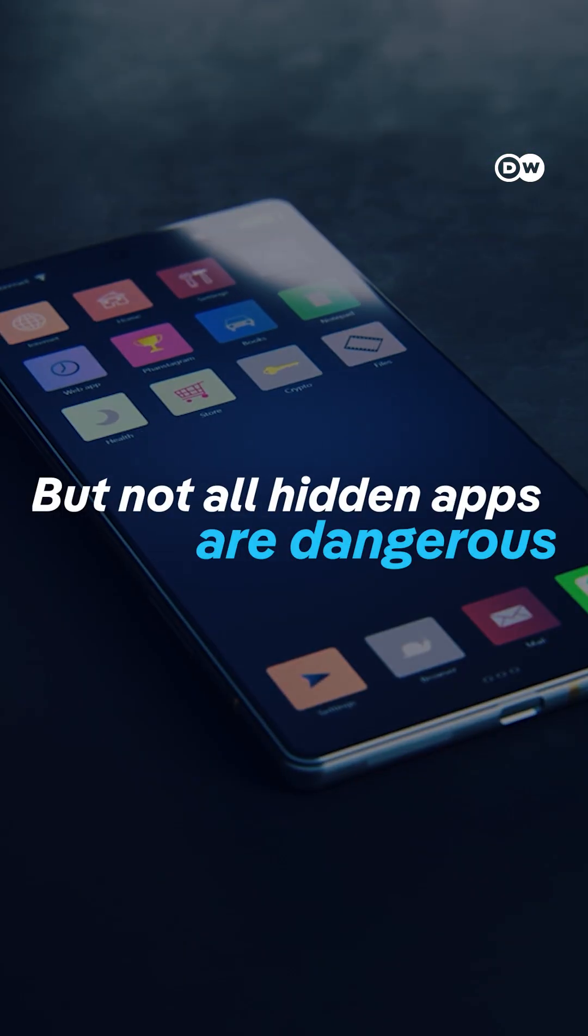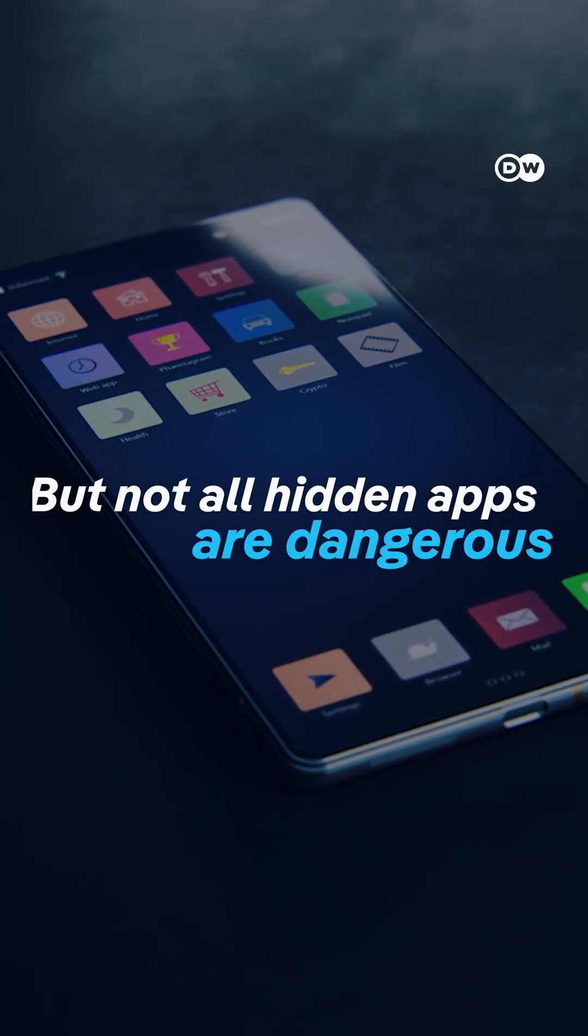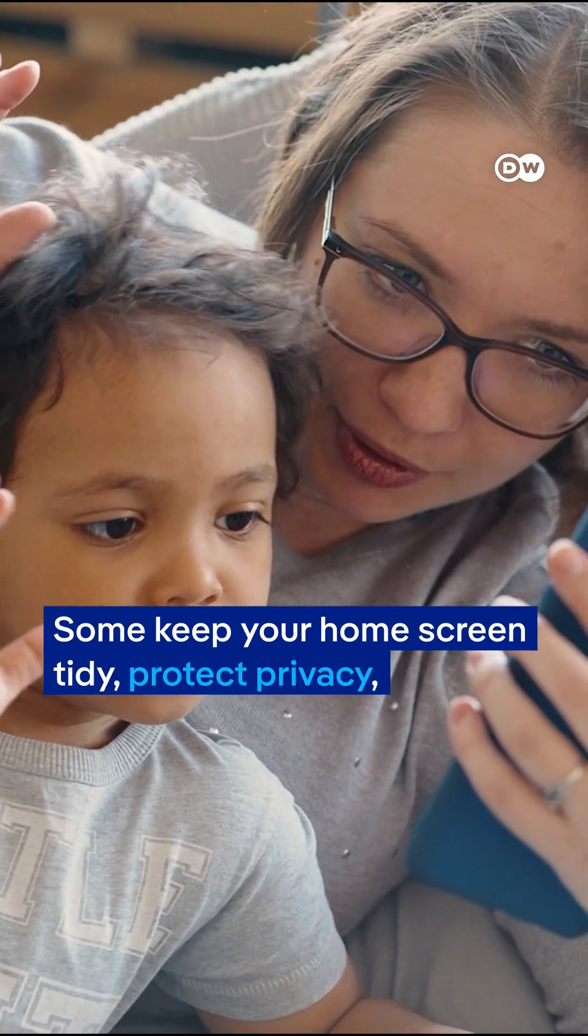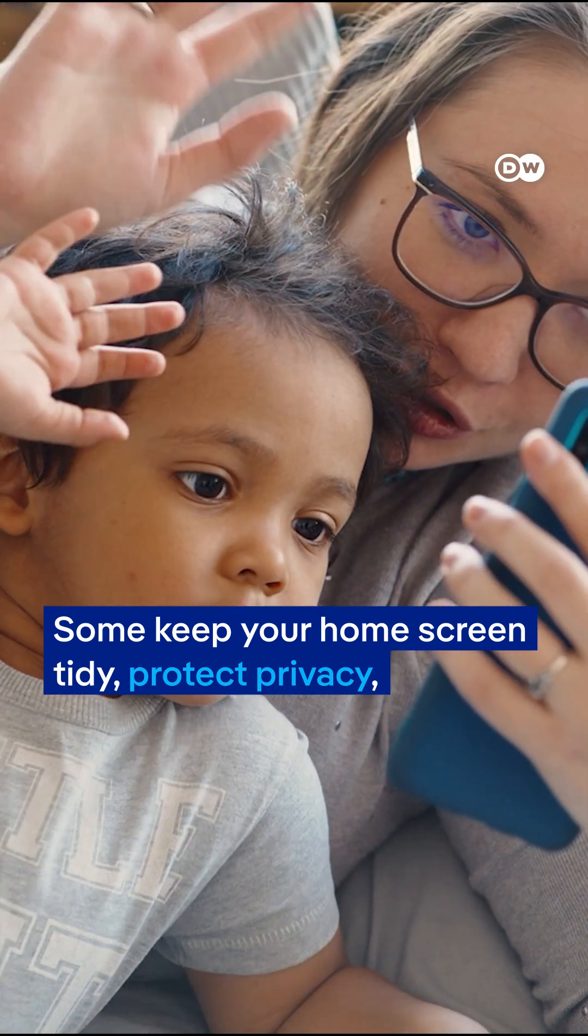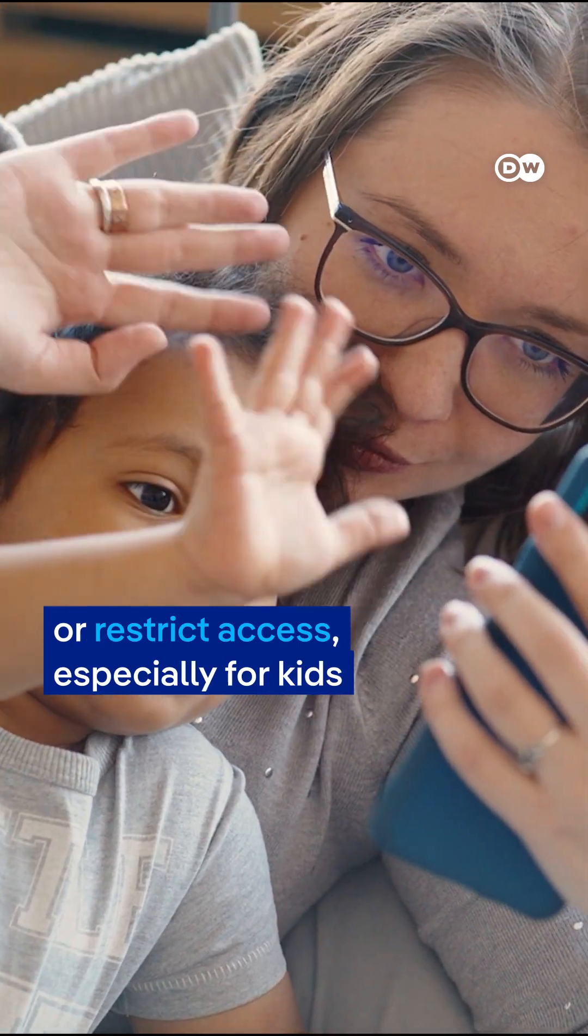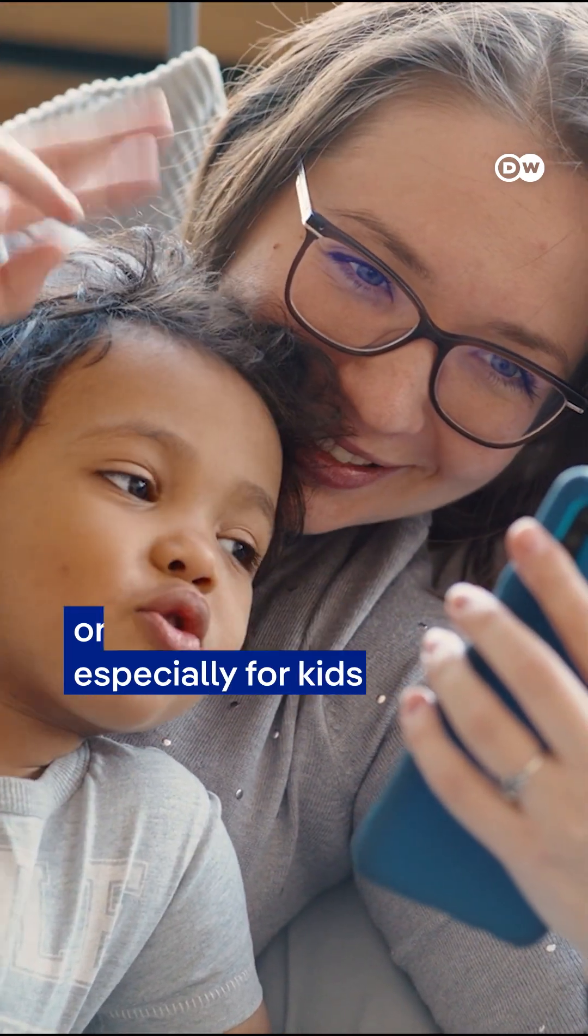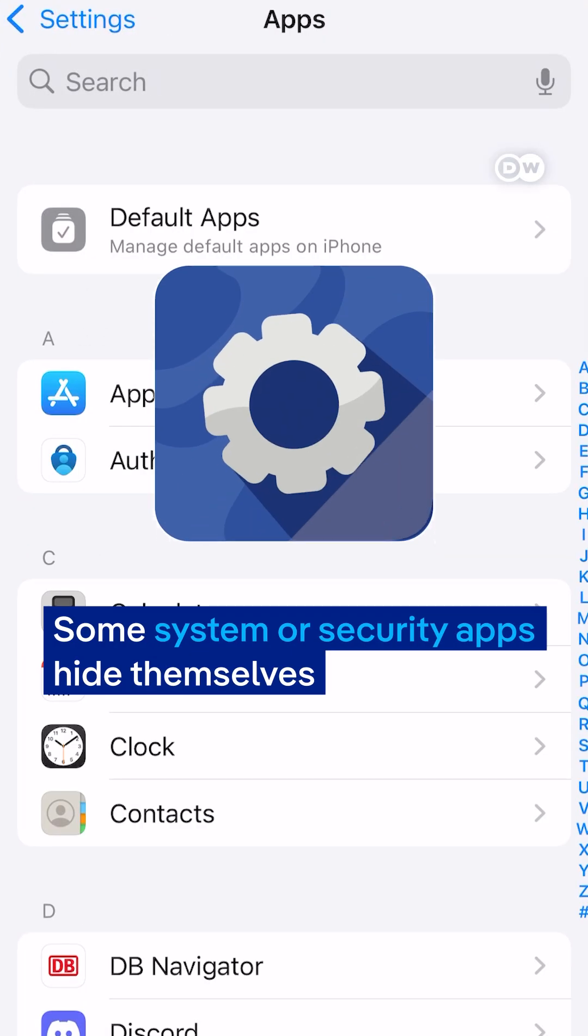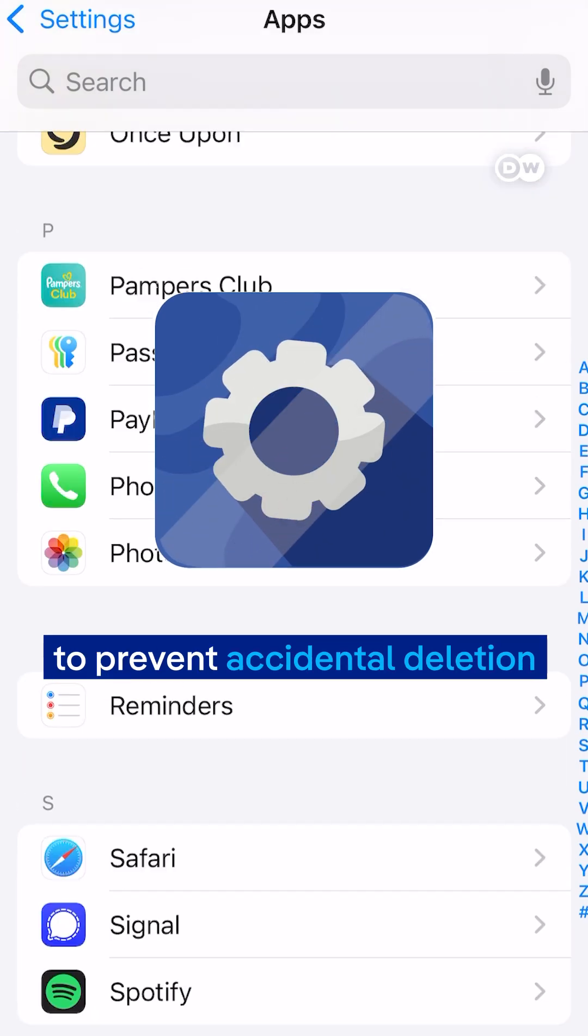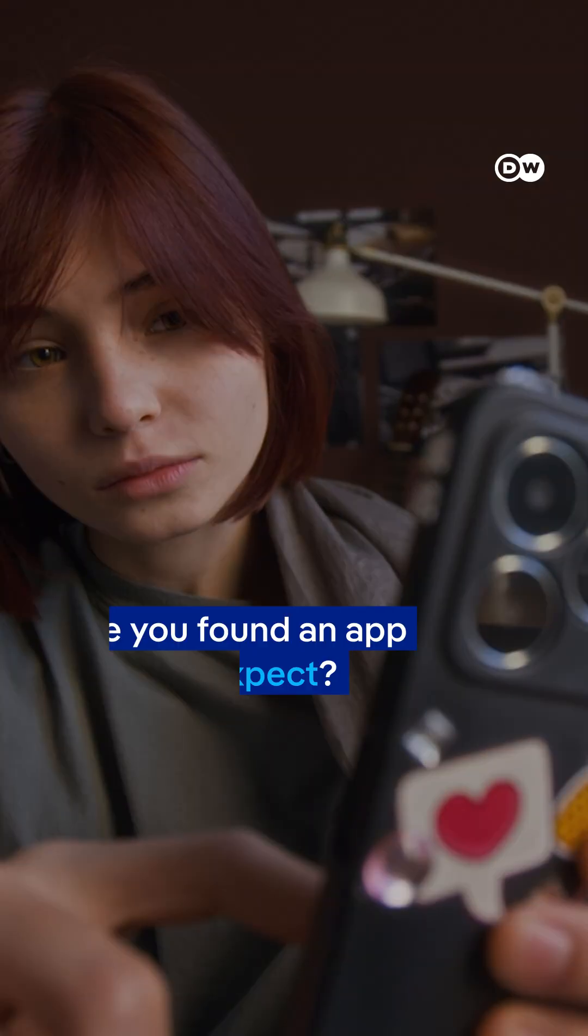But not all hidden apps are dangerous. Some keep your home screen tidy, protect privacy, or restrict access, especially for kids. Some system or security apps hide themselves to prevent accidental deletion.